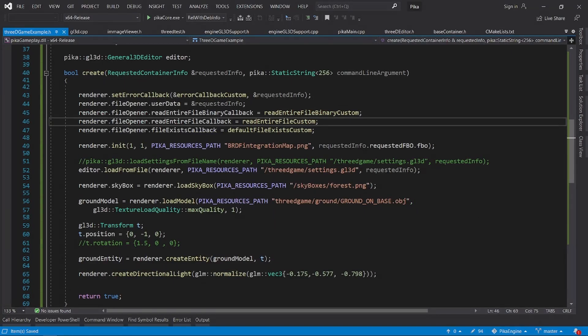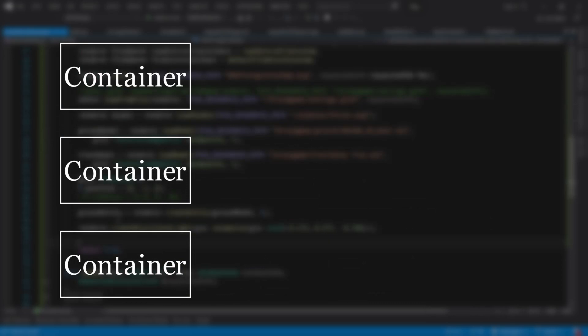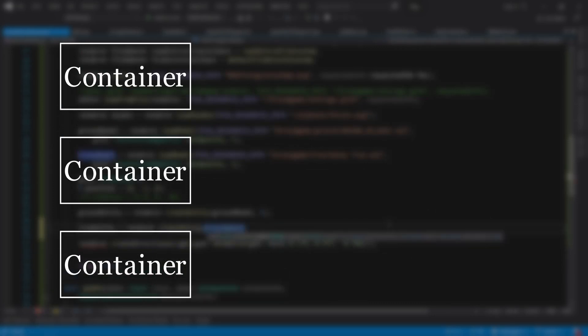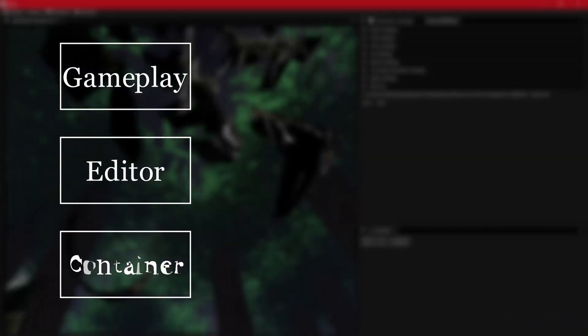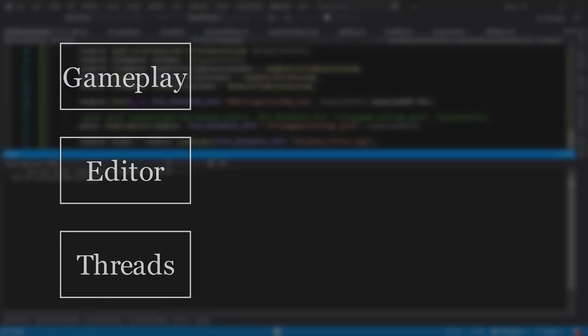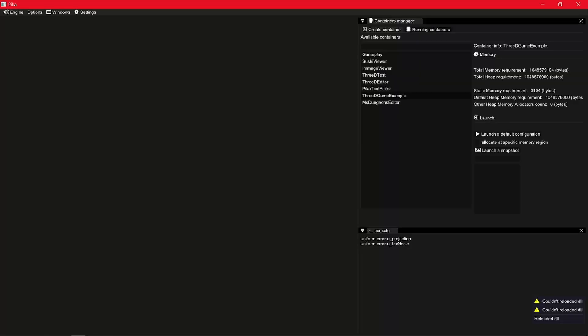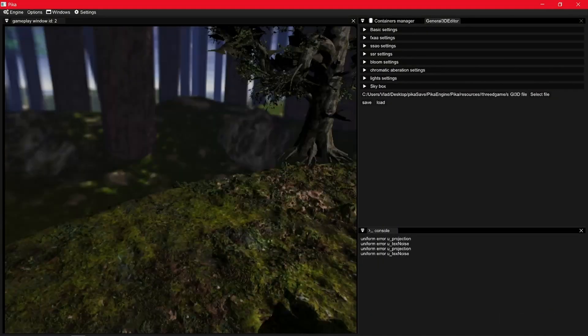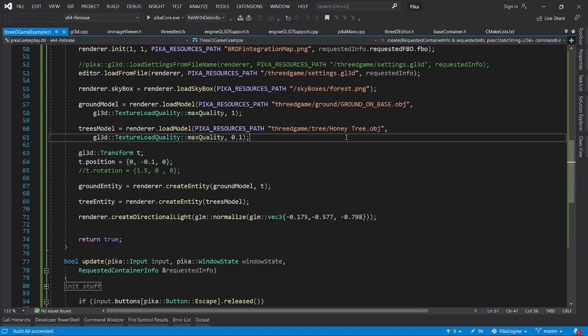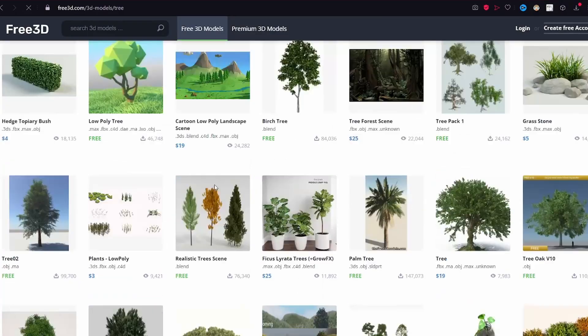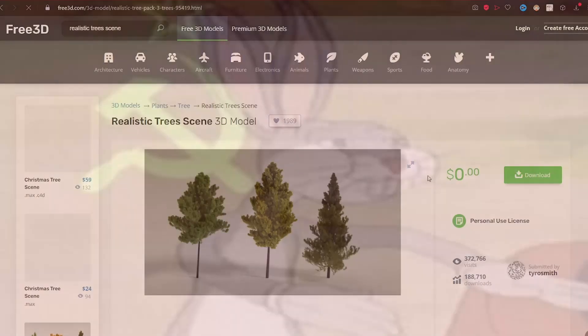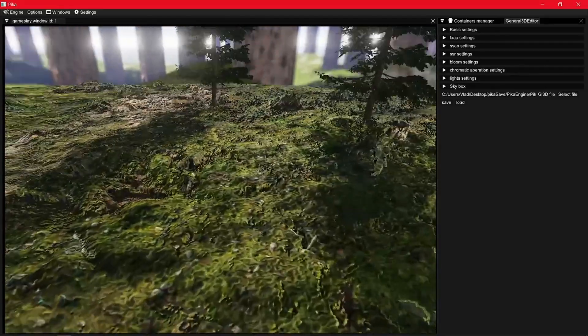So I created a new container, which is the scripting method for my engine. Think of a container more like a Unity scene rather than a Unity script, because using a container you basically control the entire game loop — so that means the entire game. And then I loaded my 3D library and checked that it was working properly. I took some 3D models from the web and added them into the scene.